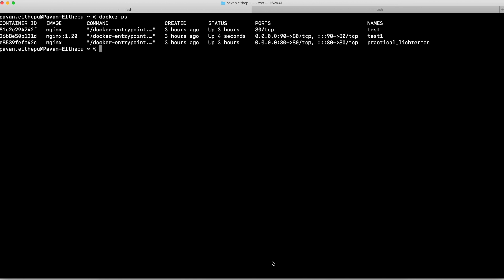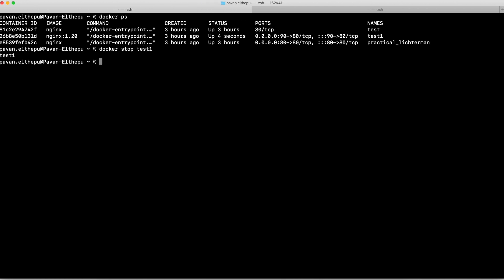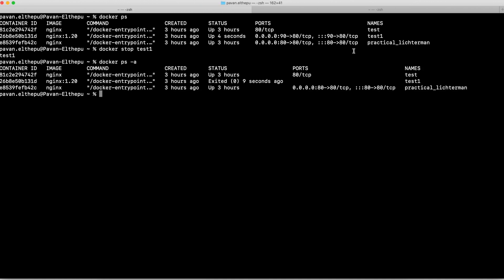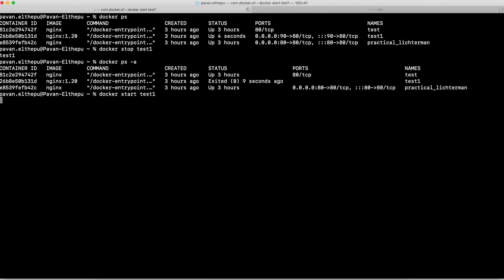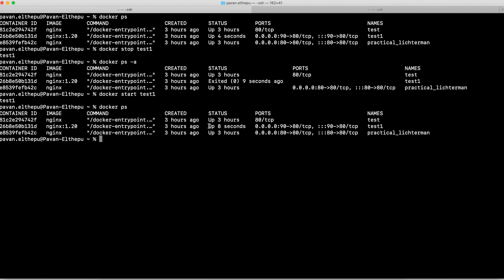Let us see how to restart a container. First, let's stop this container with `docker stop <container_id>` — or you can use the container name instead of the ID. The container is stopped, and we can verify with `docker ps -a` where it shows the container exited 9 seconds ago. To restart it, run `docker start <container_name>`. The container is started. Verify with `docker ps` and you can see the container status as 'Up'.